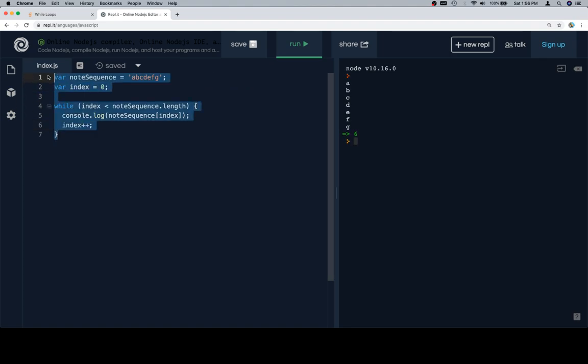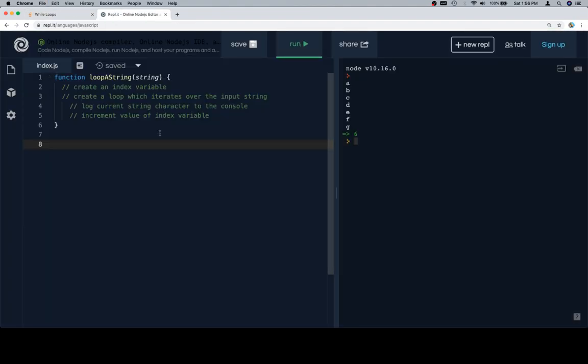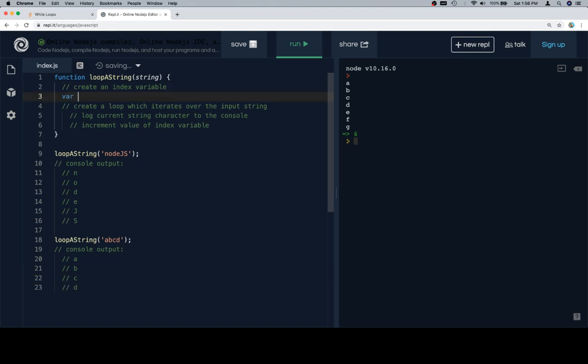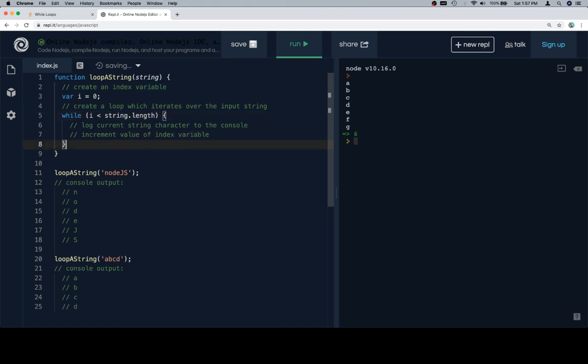Let's grab our function stub. Let's grab our test cases. Index variable, I'm going to just call i this time. I'm going to create a while loop where i is less than the string dot length.